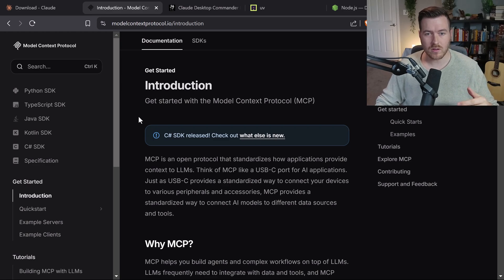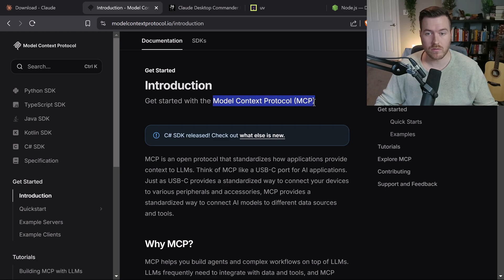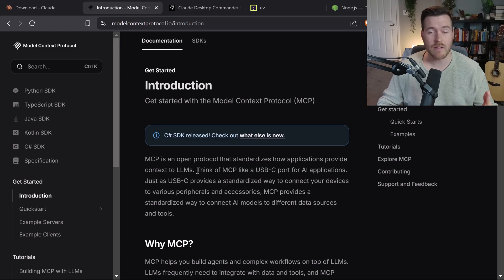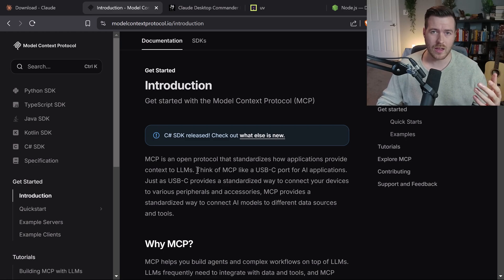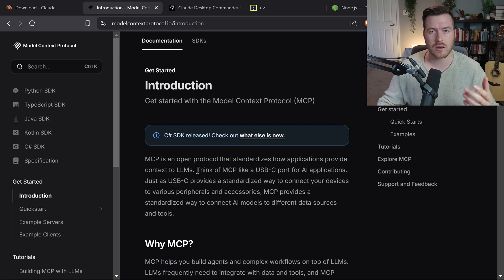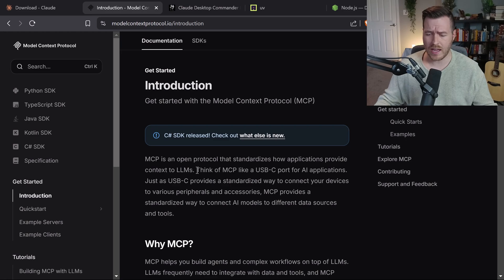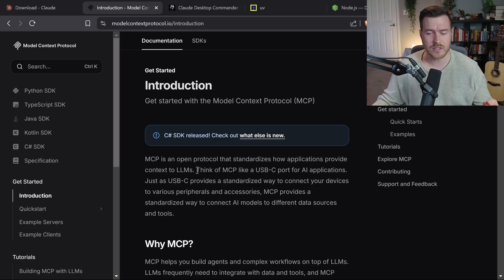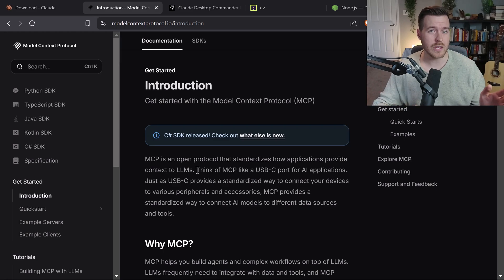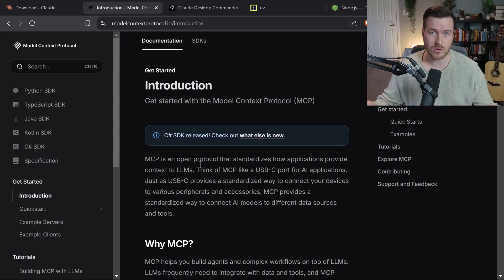We're using something called a model context protocol or MCP as I'll call it for the rest of the video. You can think of an MCP like a USB-C port where we have our phone, which is our client, and then we can plug things in that are like tools that can access our phone or do certain tasks. And what we're going to do is we're going to both install the client as well as the tools that we want to use with this protocol.